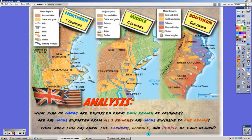This is a slide you need to write everything on. On the left are the northern colonies, in the middle are the middle colonies, and on the right are the southern colonies. You need to know what each region is famous for producing. Major exports in the north include fur and skins, cattle, grain, fish, iron, ships, rum, timber, and whaling products. There are similarities across all regions, but key differences too — more agriculture toward the south and more production and manufacturing in the north.